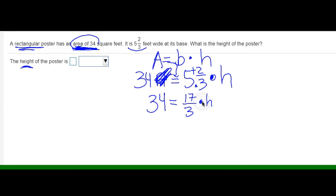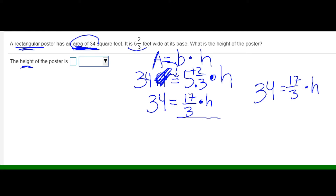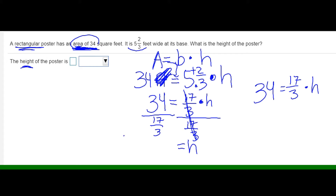I need to solve for my variable — get the variable on one side by itself. I'm going to divide both sides by 17 over 3. Whatever you do to one side, you do to the other side. Anything divided by itself equals 1, so 17 over 3 divided by 17 over 3 cancels out, leaving just h. So 34 divided by 17 over 3 — I can't have division next to division, so I multiply by the reciprocal of the divisor.